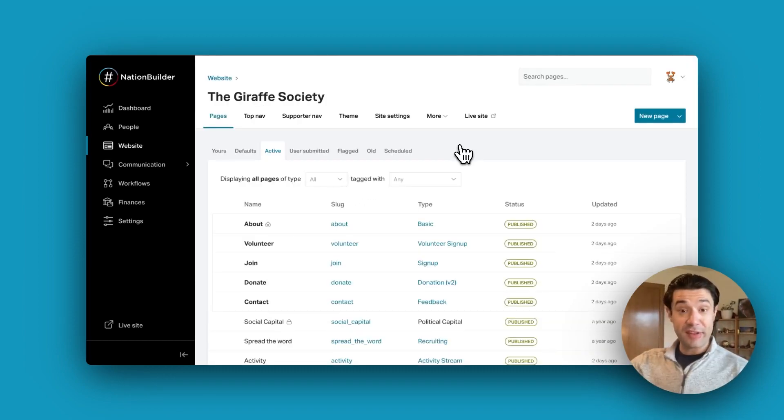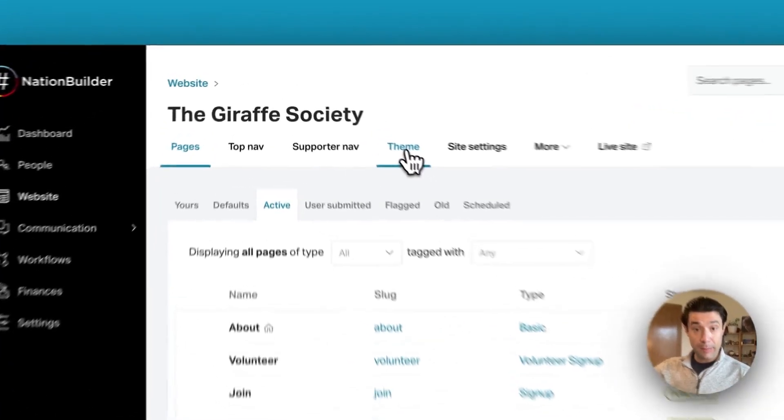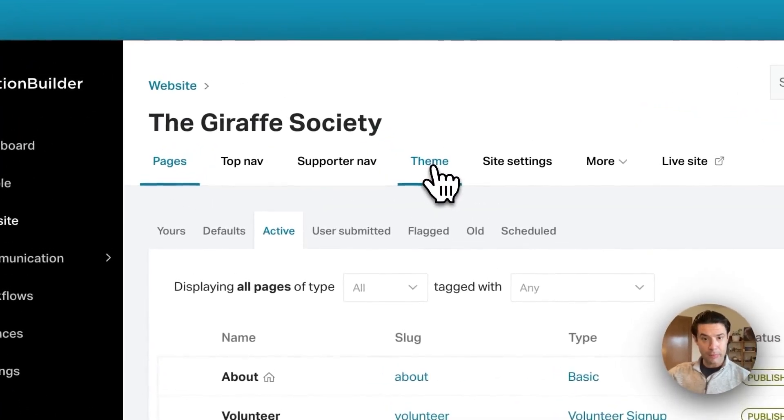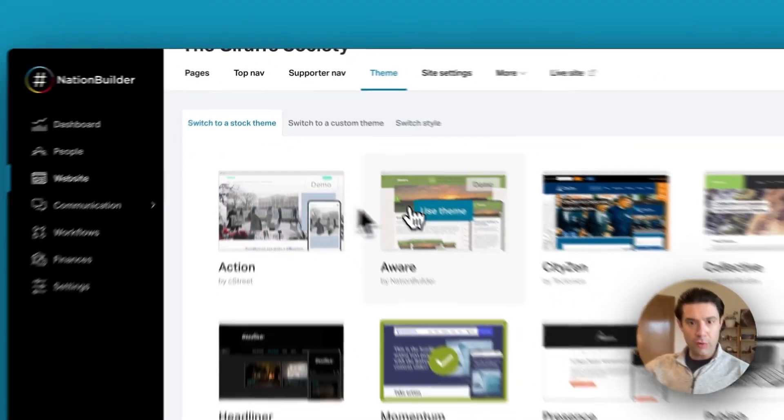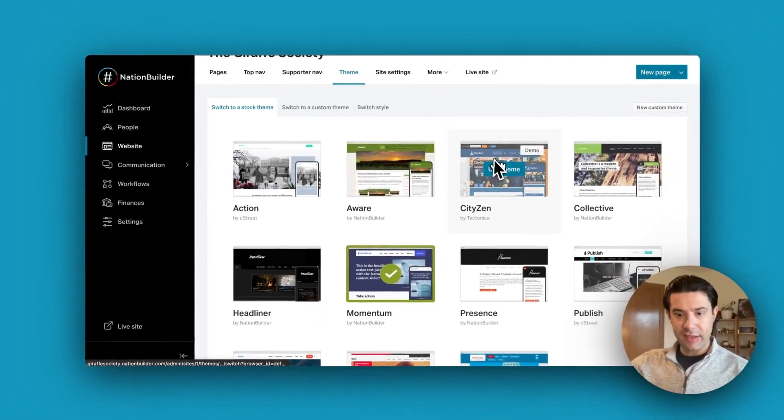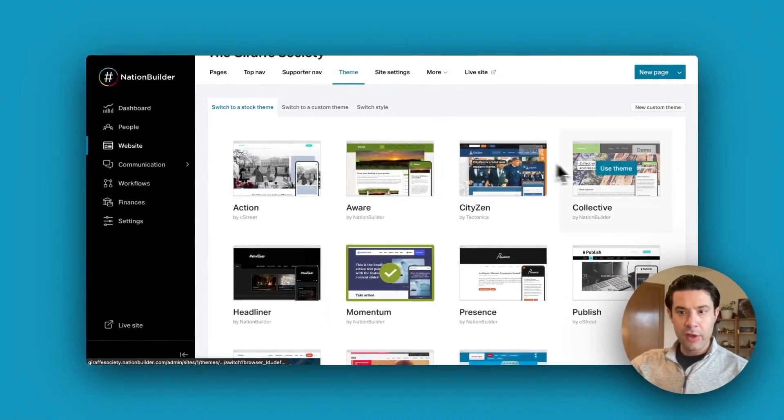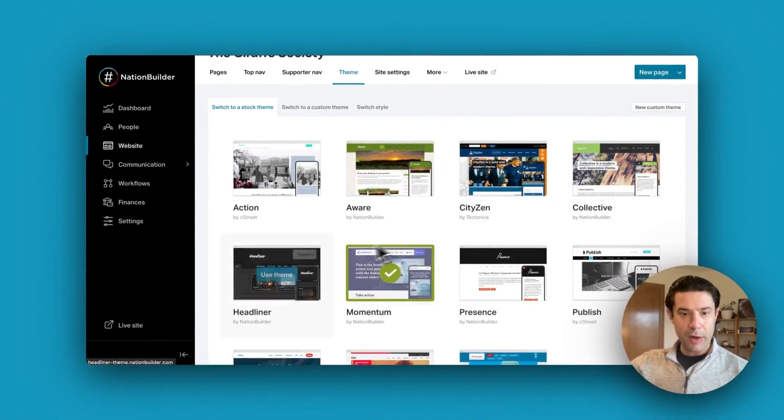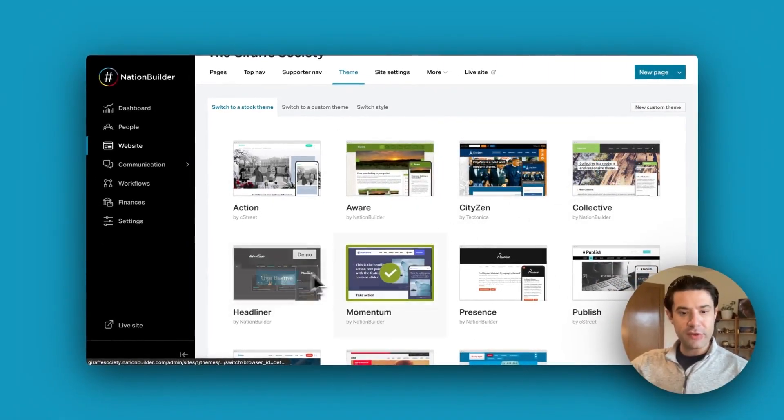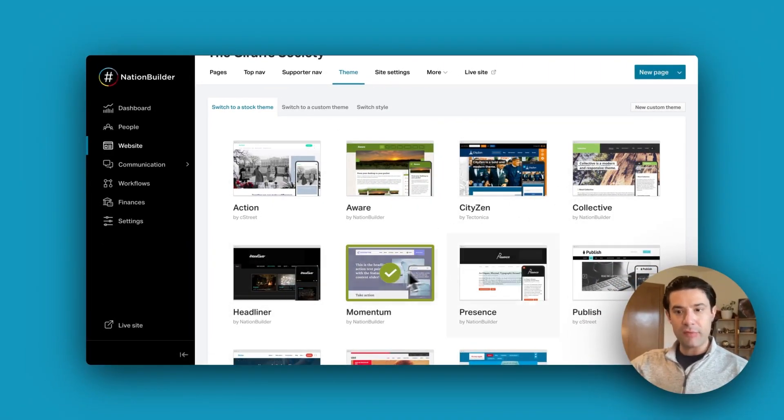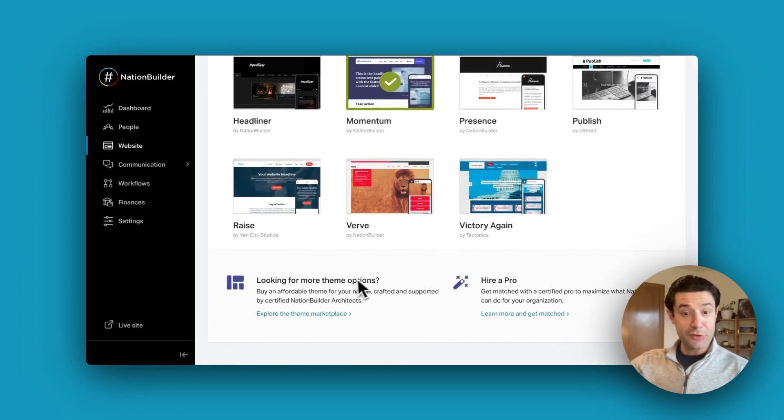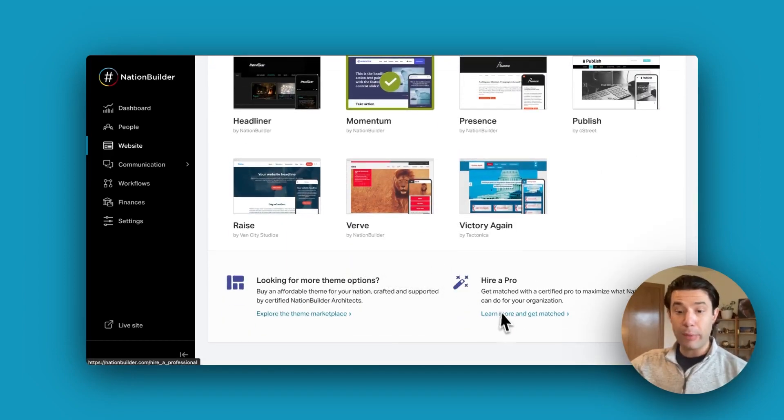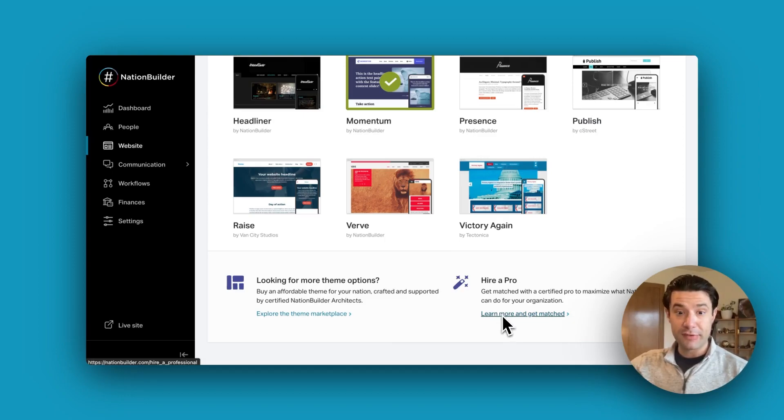Next, let's dive into the Theme tab of your website section. Click on Theme in the top middle, and you can hover your cursor over each of these theme tiles to view the demos and experience the unique feel of each theme. You can also check out our theme marketplace and Hire a Pro section for more custom options.